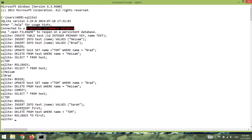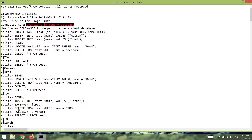If we execute SELECT * FROM test you can see that even though we deleted Tom, because we are rolling back to the first savepoint, we are still seeing Tom. And also because in our session we inserted Sera, we are seeing Sera in our table as well.